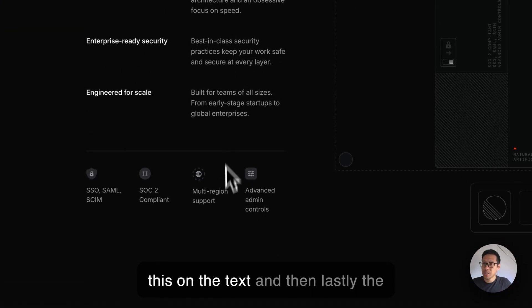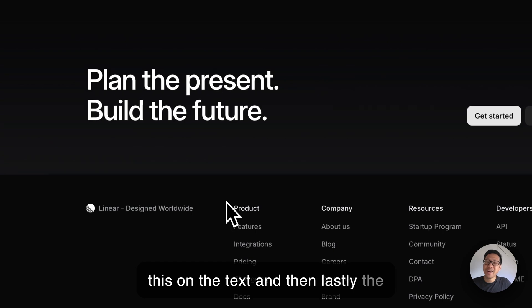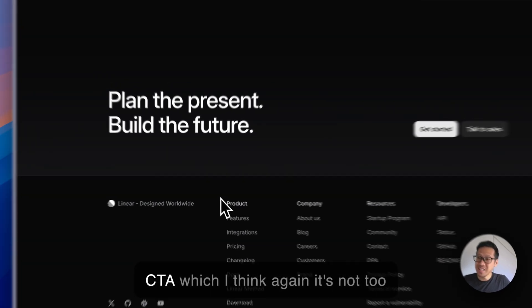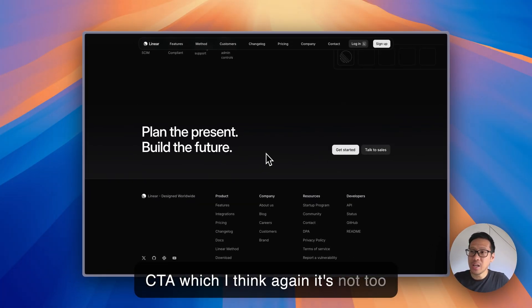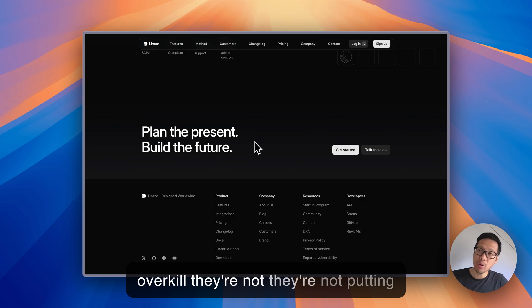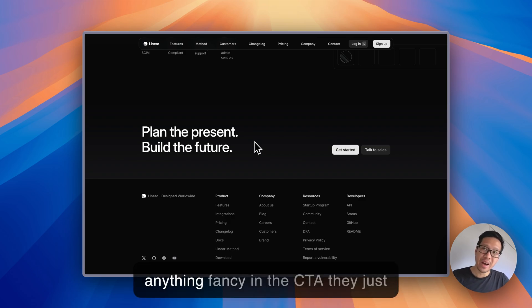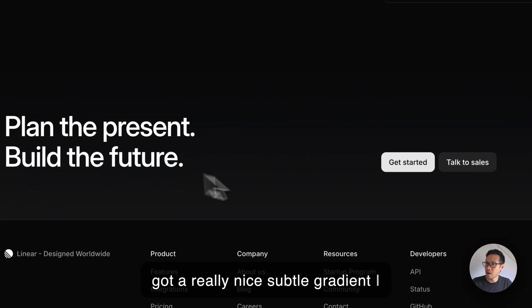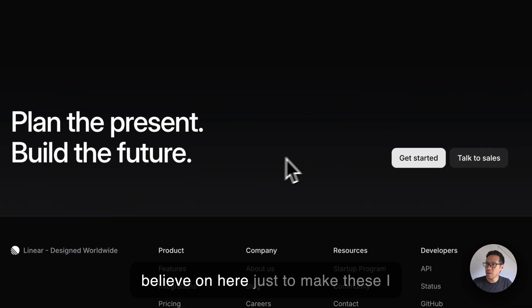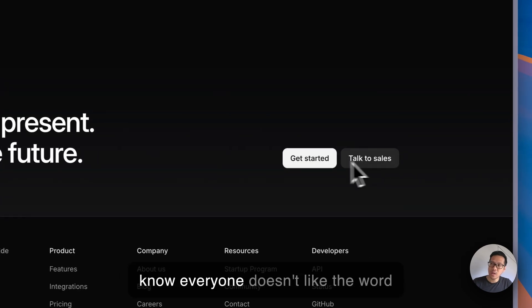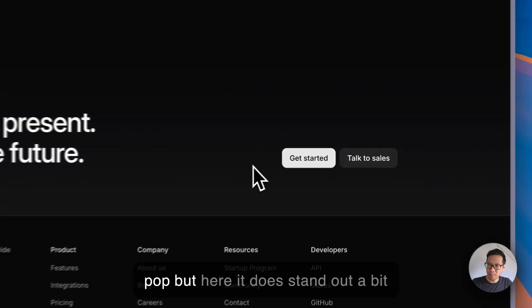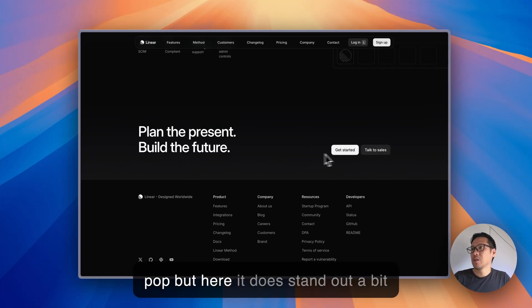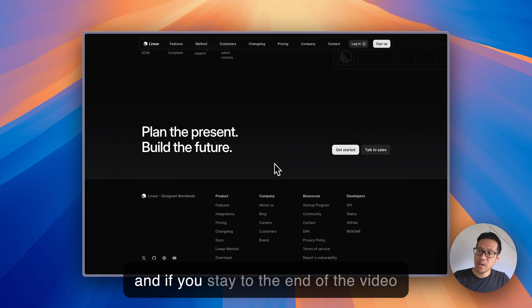Again they're having the secondary text, all of it is not solid white, they have a very subtle gray on the text. And then lastly the CTA, it's not too overkill. They just got a really nice subtle gradient on here just to make it stand out a bit.